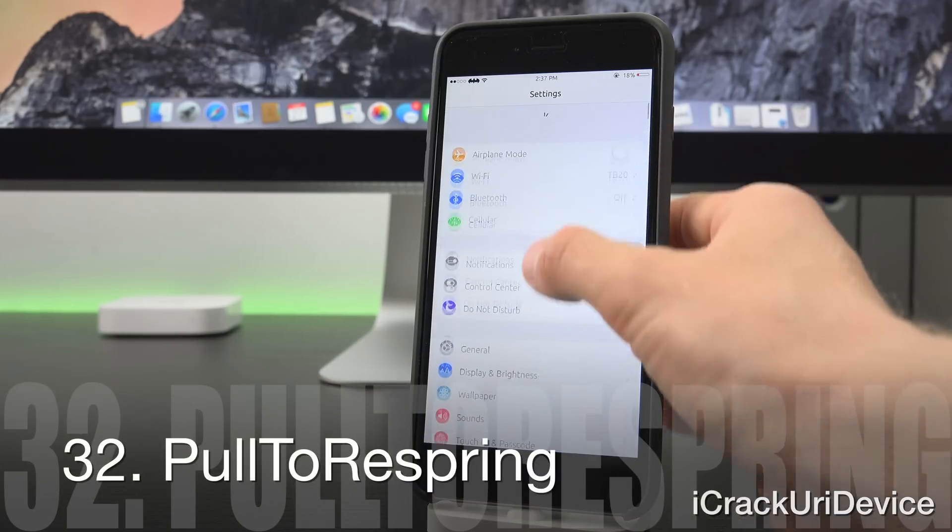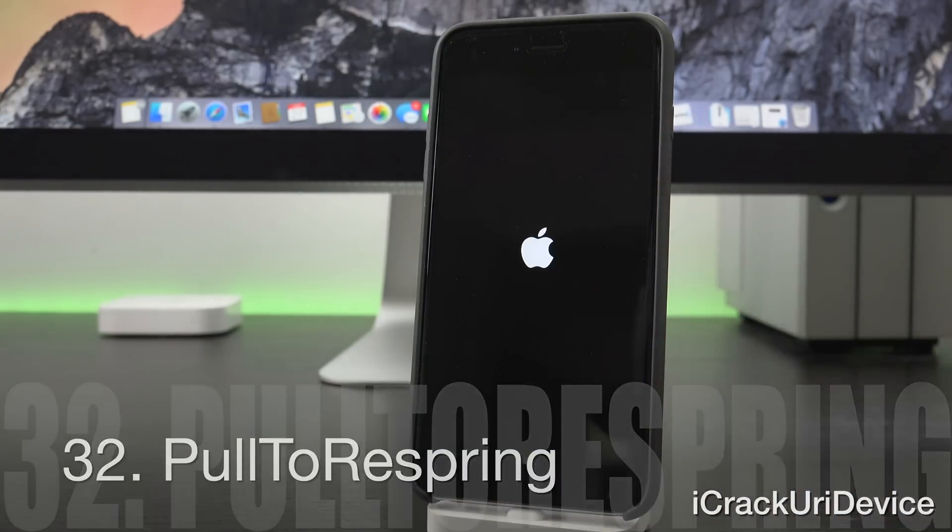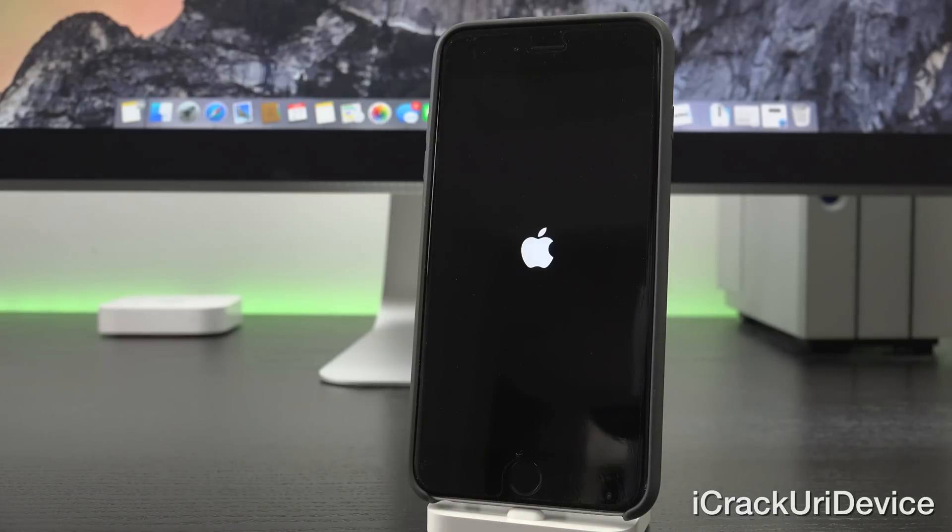Pull to Respring, as the name would suggest, resprings your device when you pull down inside of the settings app. It's really easy and convenient.